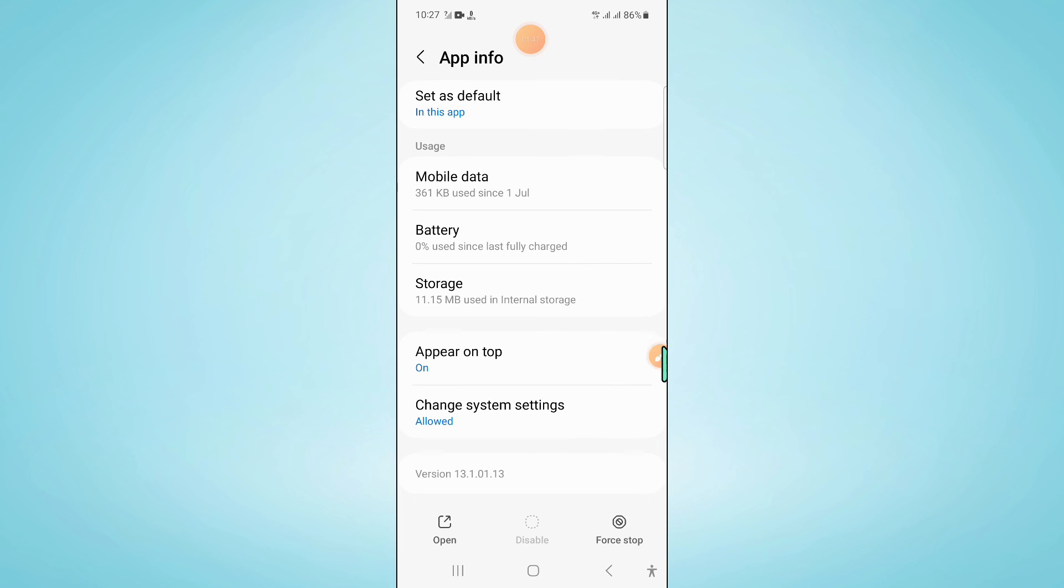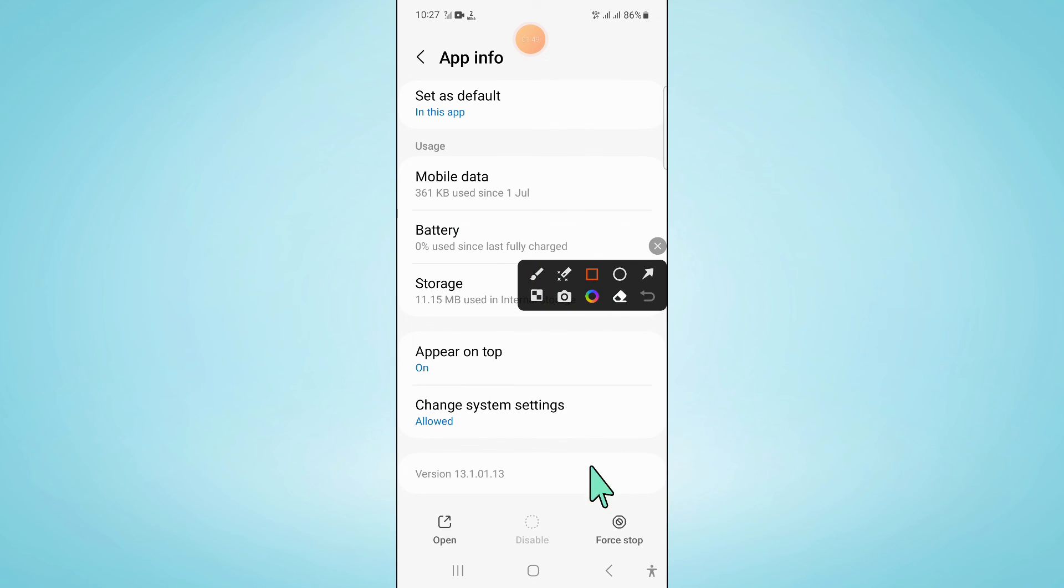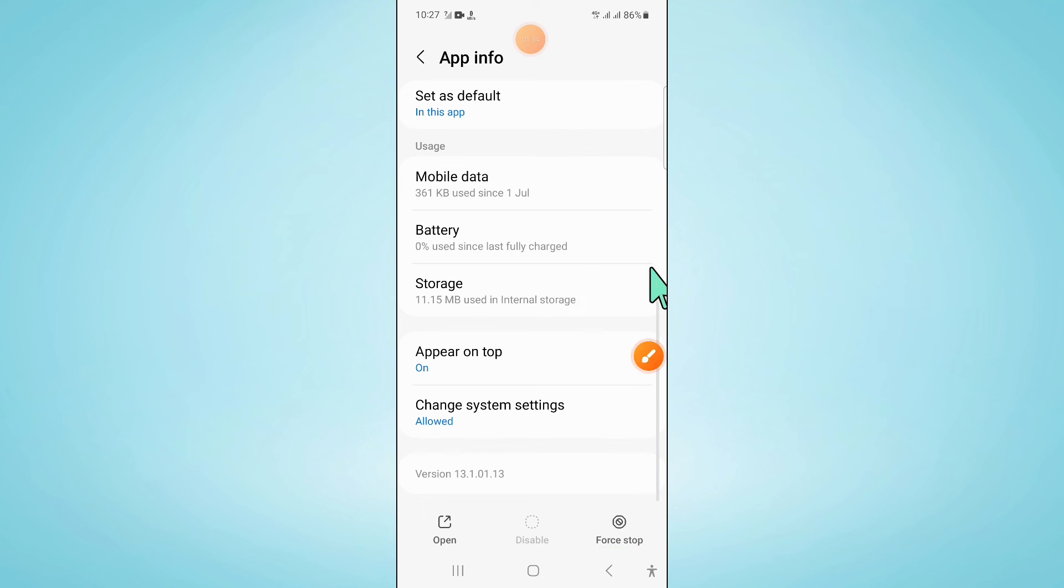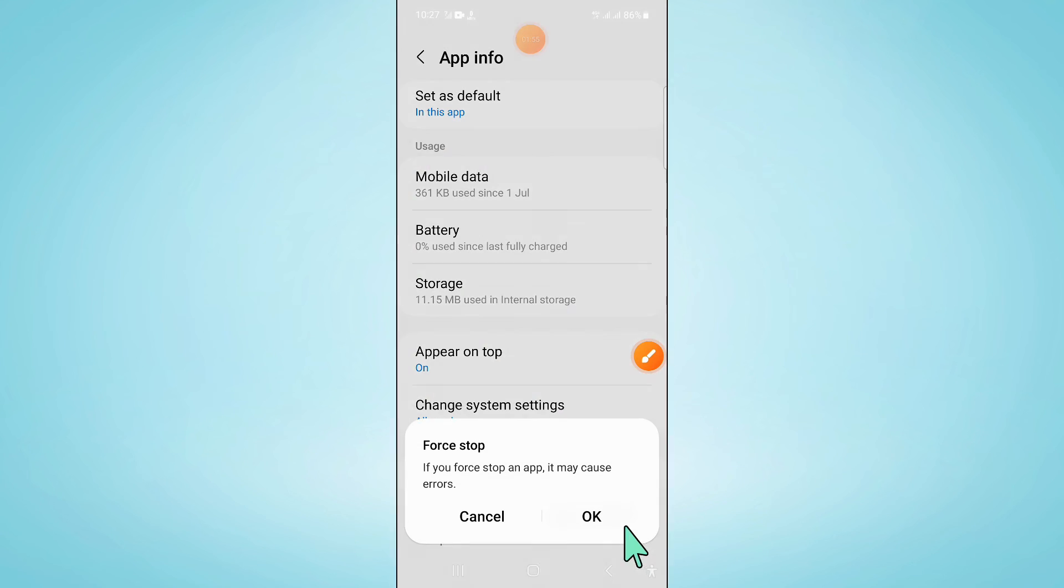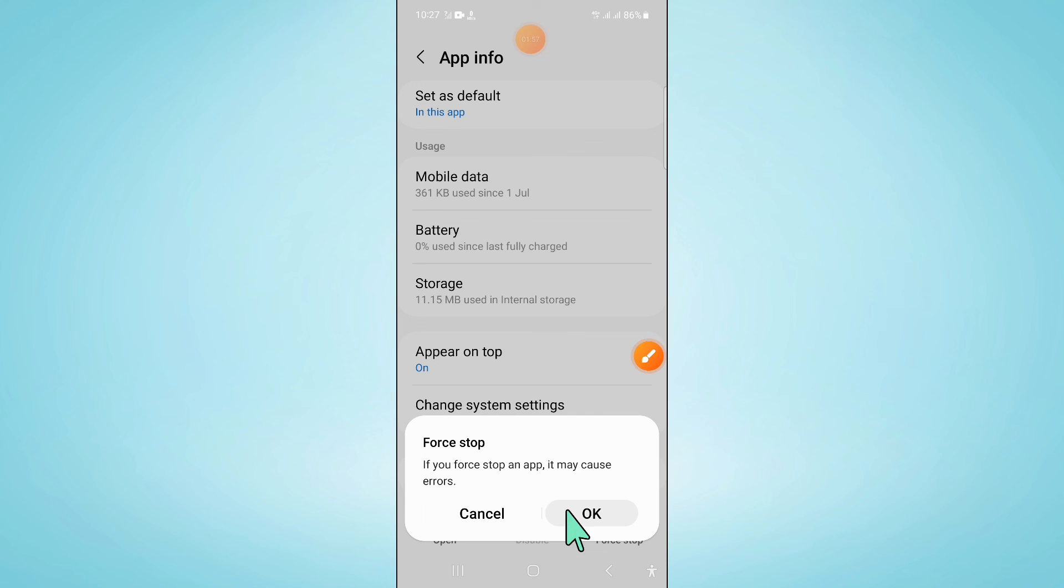Now go back and click on force stop to force stop the camera app. Click ok to confirm.